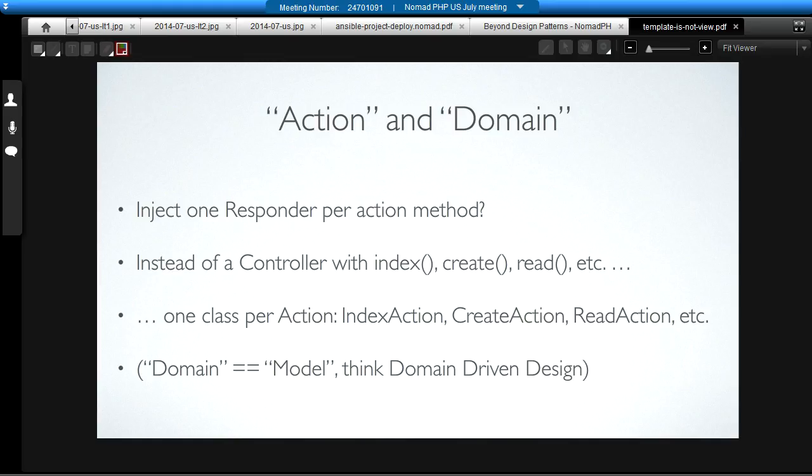So, instead of one controller with five methods, you have one class per action. So, instead of read, edit, update, delete as methods, you have an index action, a create action, and a read action. And then each gets its own responder injected into it.